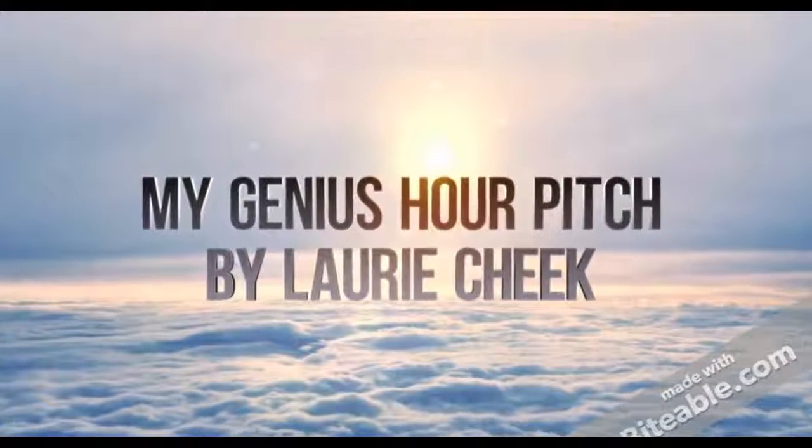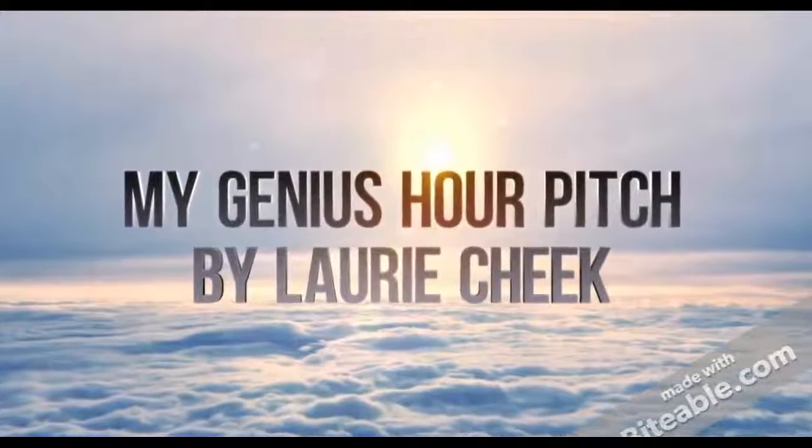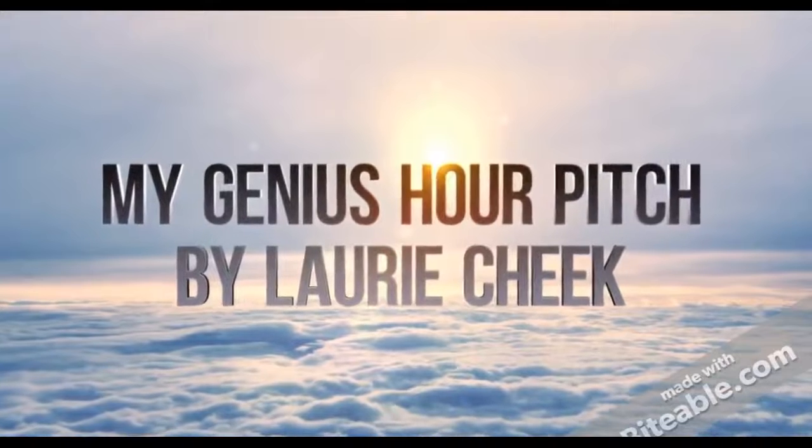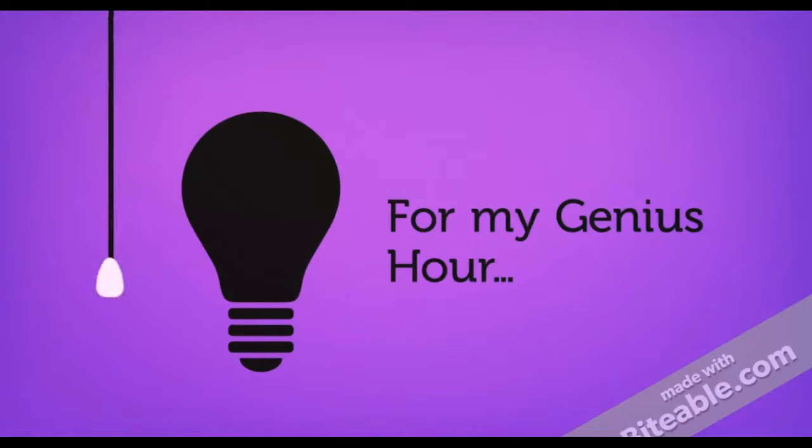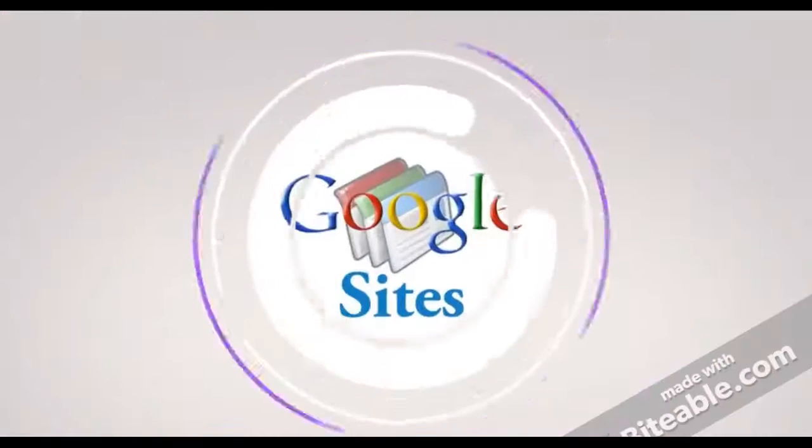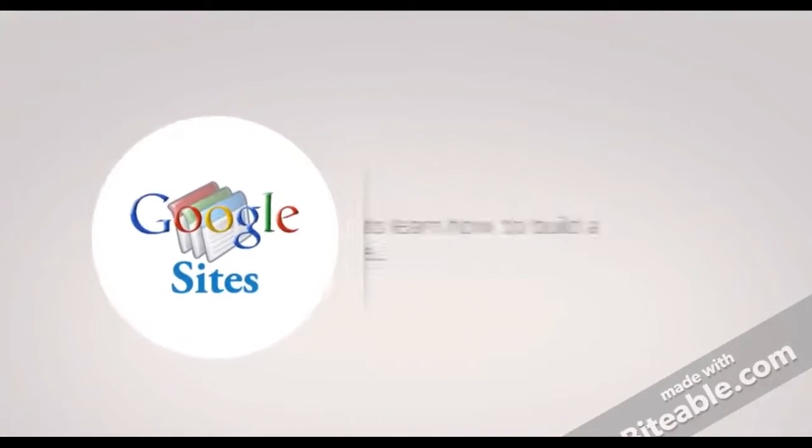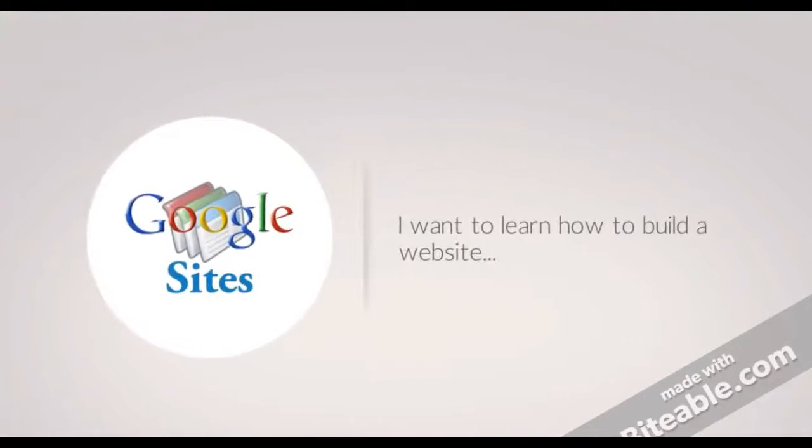My Genius Hour Pitch by Lori Cheek. For My Genius Hour, I am going to learn how to build a website using Google Sites.